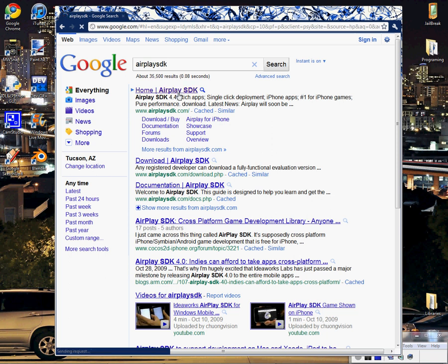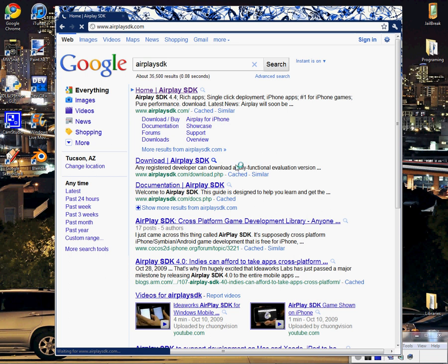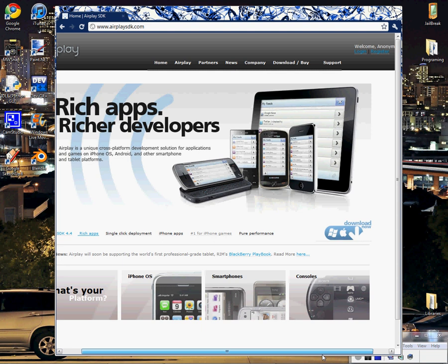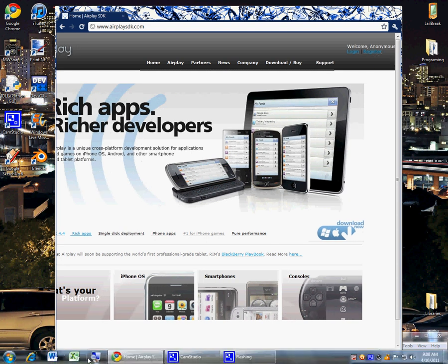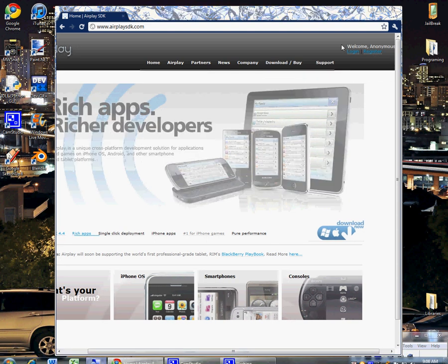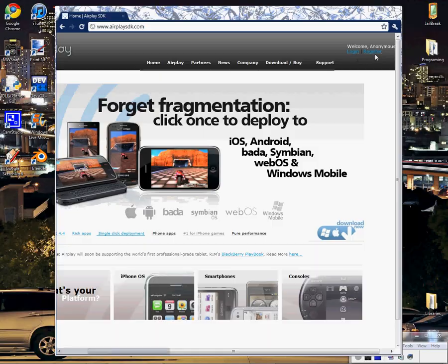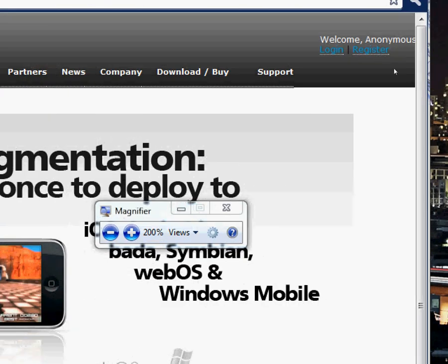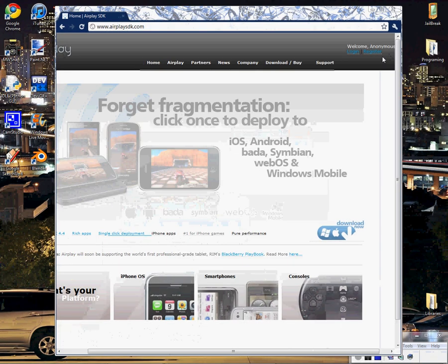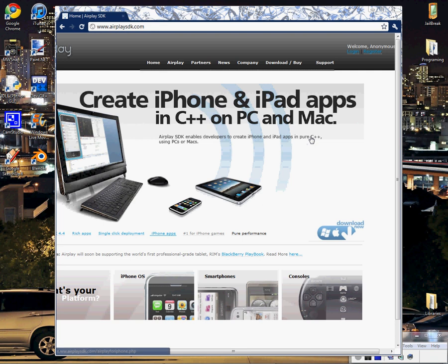Now what you're going to need to do is sign up for an account. You can do that by going over here and clicking on Register right there. And once you've registered, then you can go to the Download/Buy page.